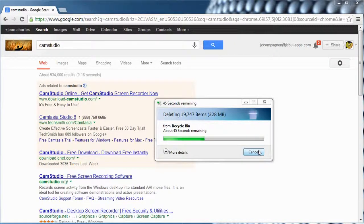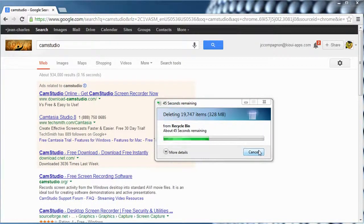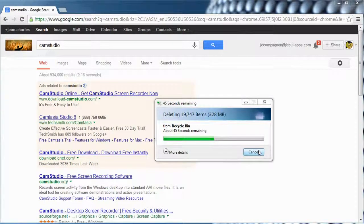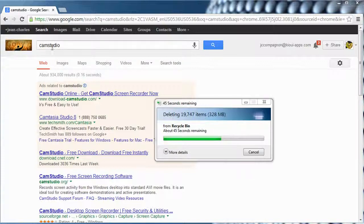This is mostly for Kiwi employees to make videos to help some of our customers, but it might also be helpful for somebody else that wants to know how to make videos. So the first thing you are going to need to do is go into your Google account or your Google browser and search for CamStudio.